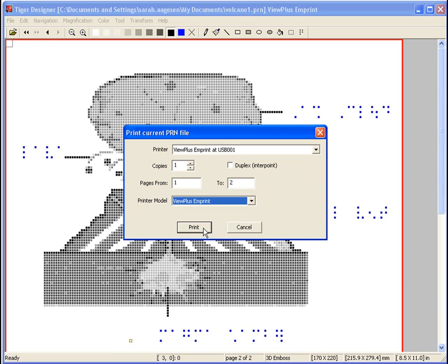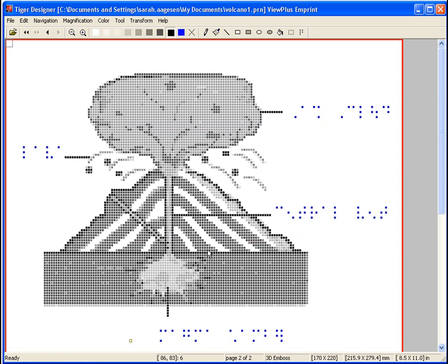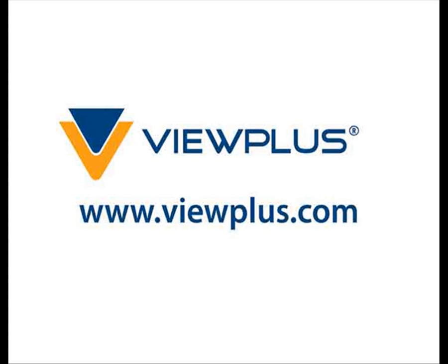This concludes our tutorial on editing graphics in Tiger Designer and adding Braille labels. To find more tutorials on this and other topics, please visit www.viewplus.com.